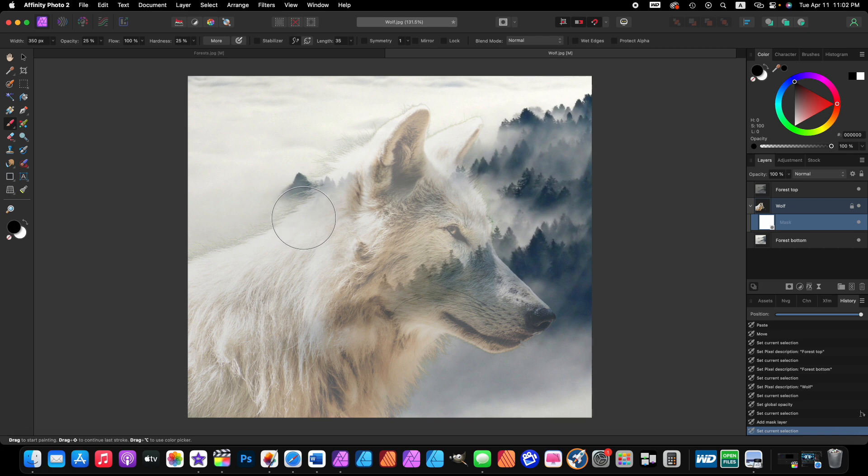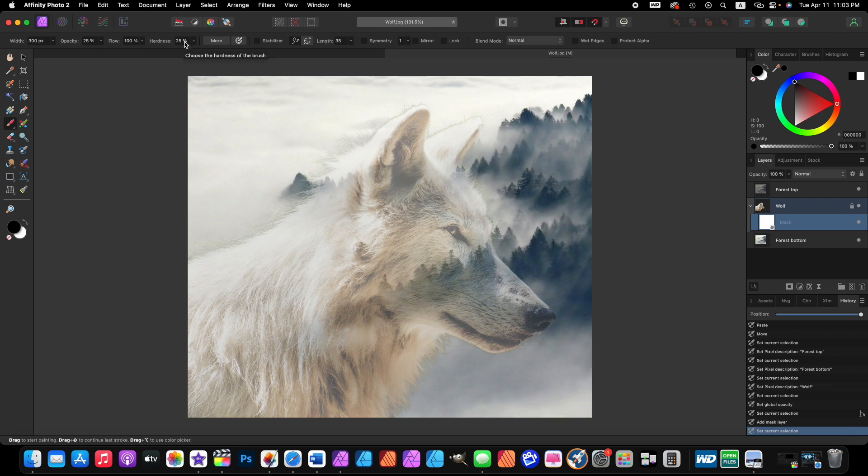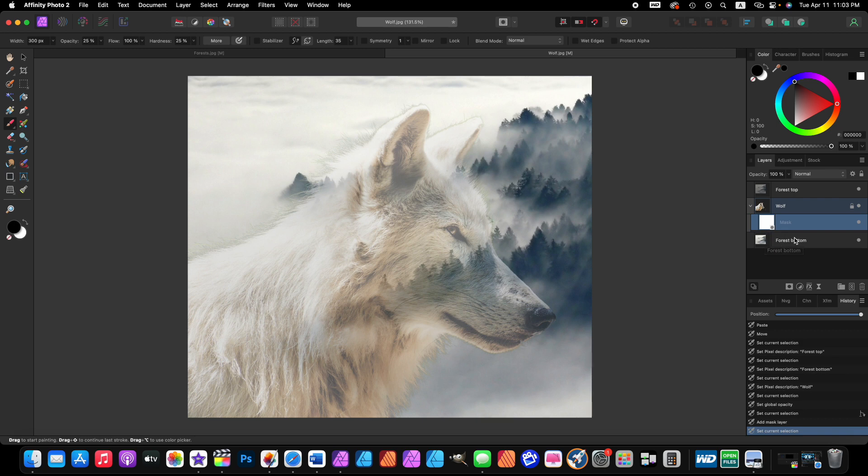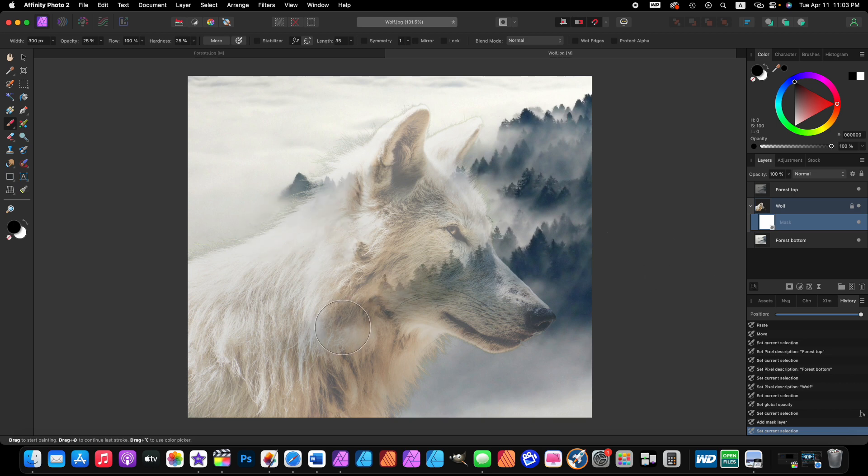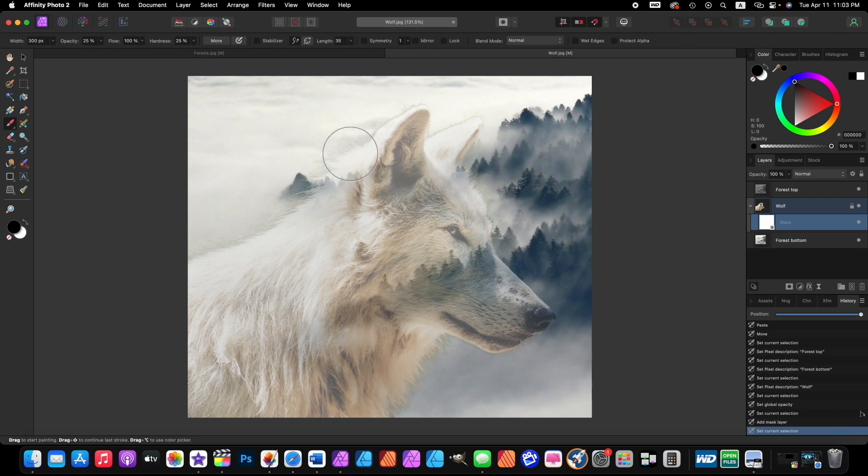The opacity we want 25 percent, the flow 100 percent, and the hardness we want 25 percent. Now what we're going to do is paint in black on the white layer mask and that's going to bring back some of this forest, this bottom forest image through the wolf. We don't really want all of the wolf to be seen. This is a very creative self-discovery type process. What you want to do is click and drag in short strokes. Click drag, click drag. That makes it so we have more control over our strokes. I'm going to get rid of the hair on the border of the wolf.